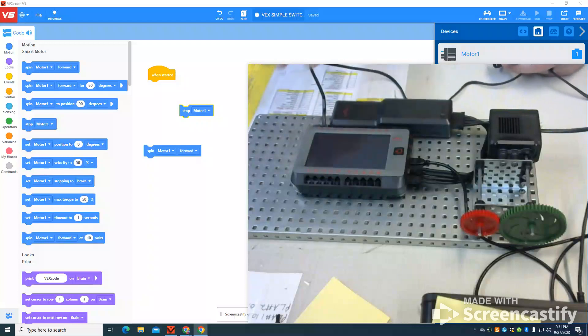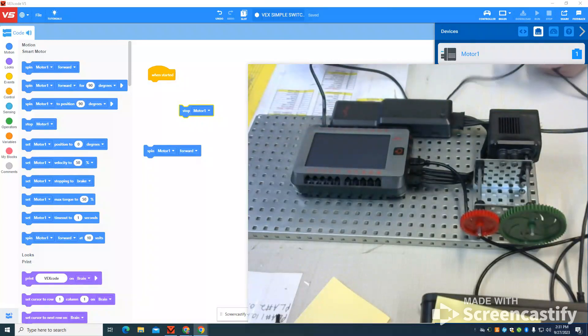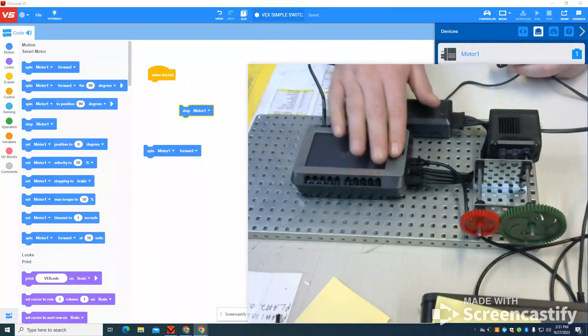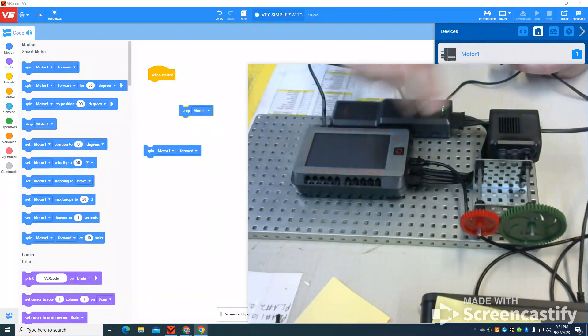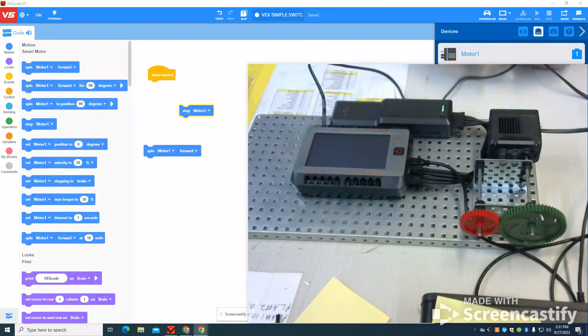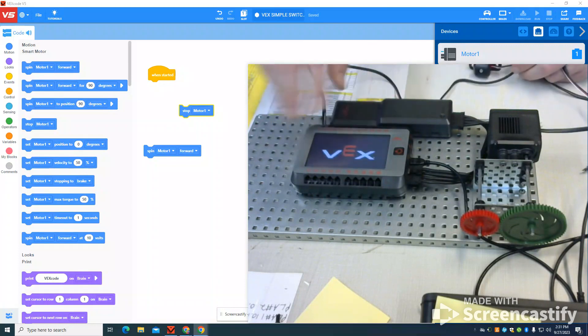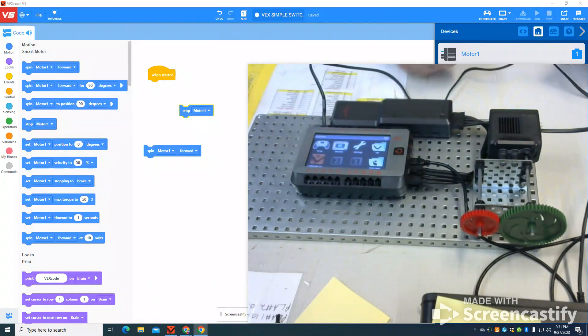So in the previous video, I showed how to set up the basic Cortex for our VEX here with the battery, the USB-C, and the motor setup.